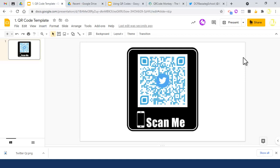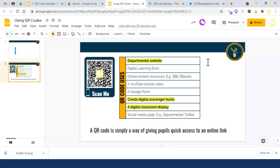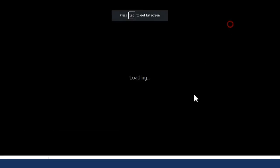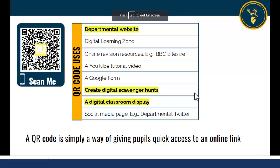As I said, you can use it for any of these purposes shown here. It's just a really simple way of giving pupils quick access to a link because they don't have to type anything in. That's it.